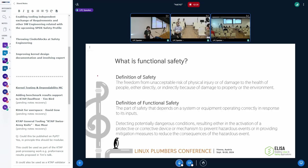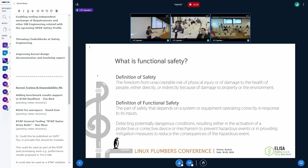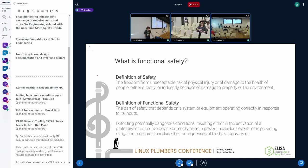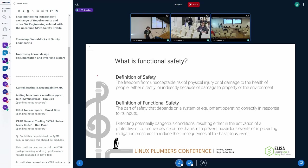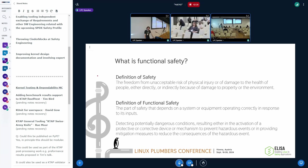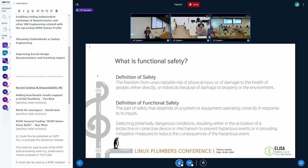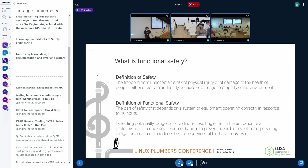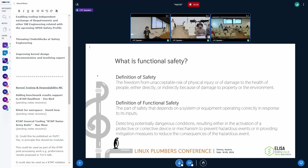A little bit on the definition. As per the definition, the definition of safety is the freedom from unacceptable risk of physical injury or damage to the health of people, either directly or indirectly, because of damage of the property or the environment. A little bit lengthy, but basically you want to prevent hurt from people, potentially animals.